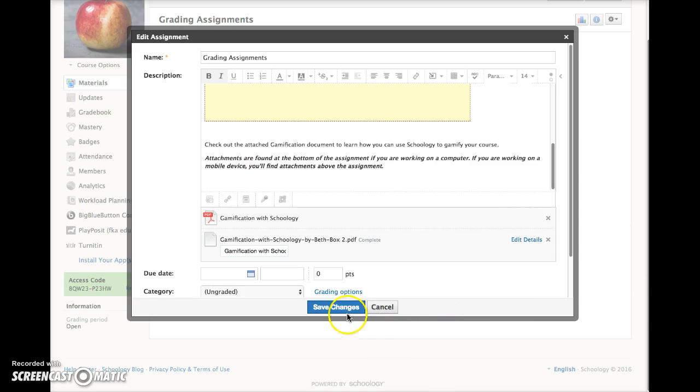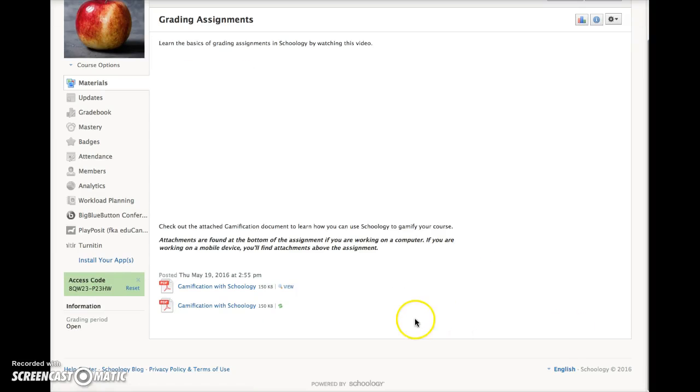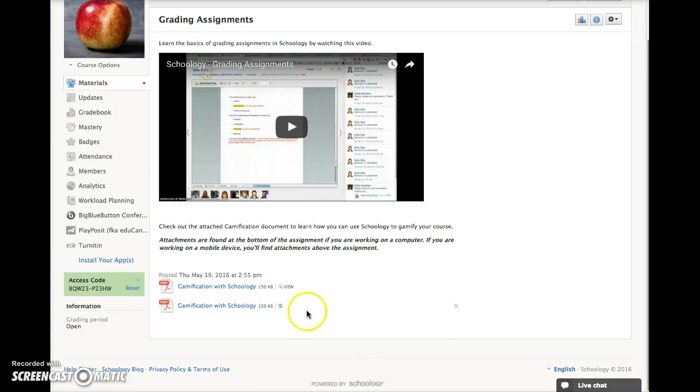When you're finished, click the blue save changes button. You can see the attachment right here.